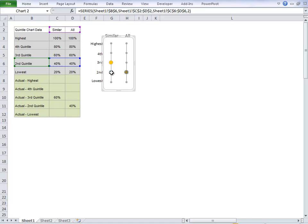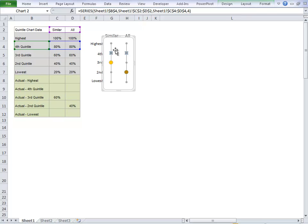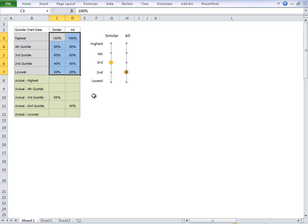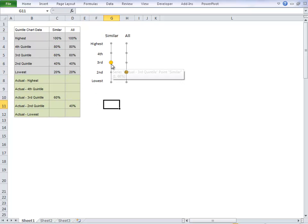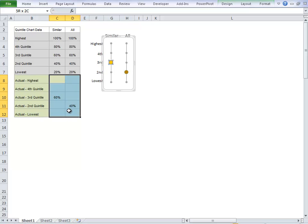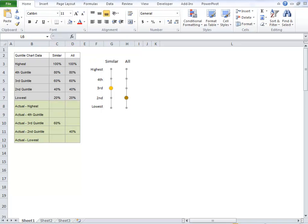We've then got these grey dots, which mark out the quintiles, and these are fed from this data over here in grey. And then we've got our third element, which are the colored dots, and these are fed from the data in green. So, let's start from scratch, and we'll work our way through it.